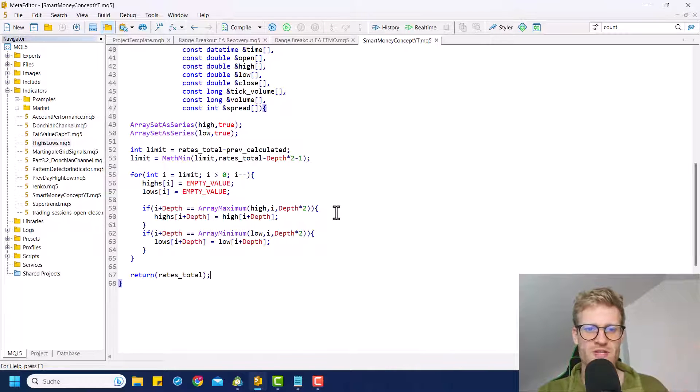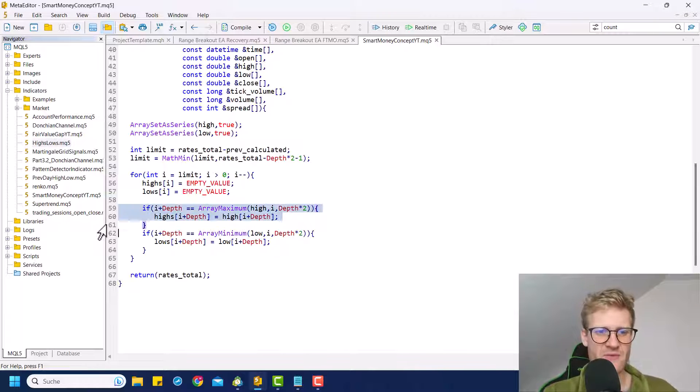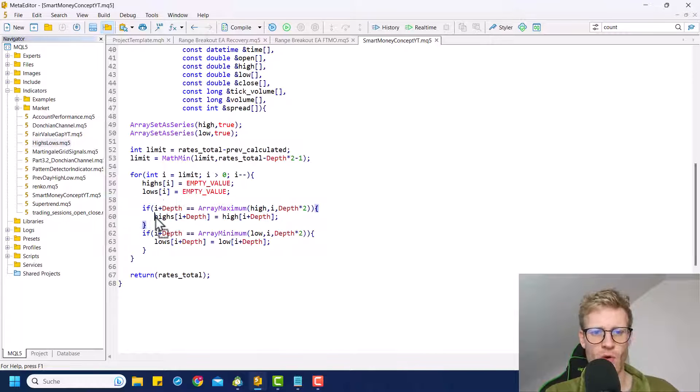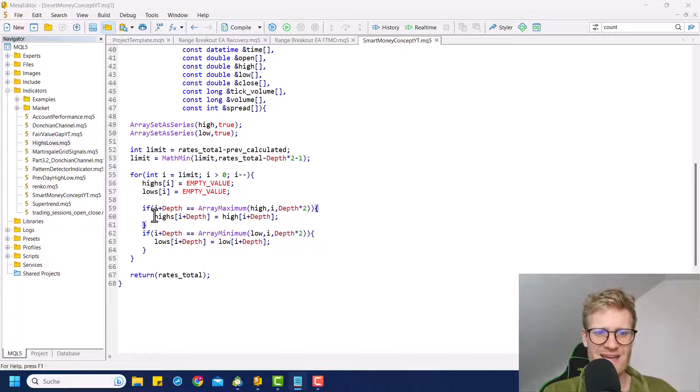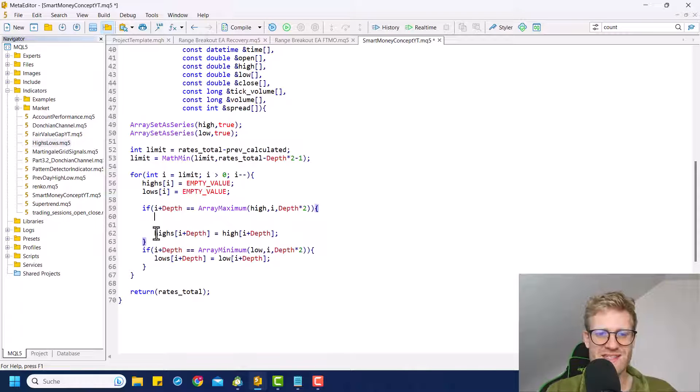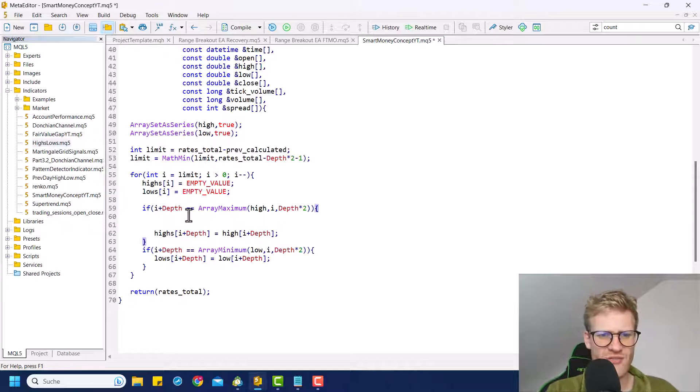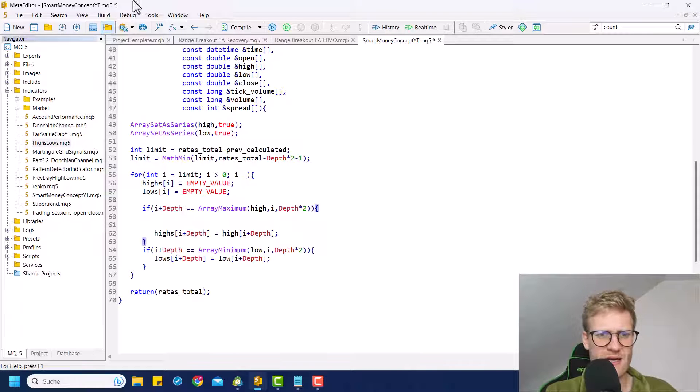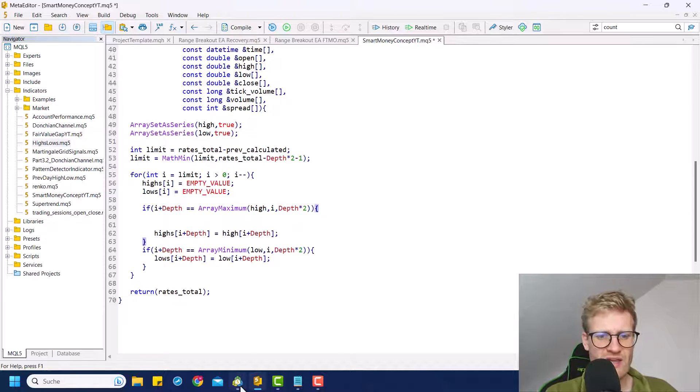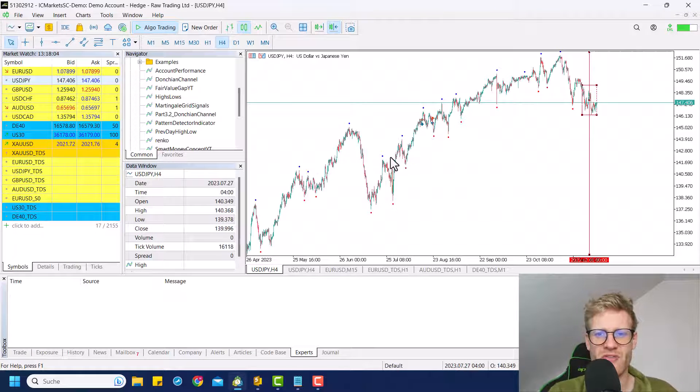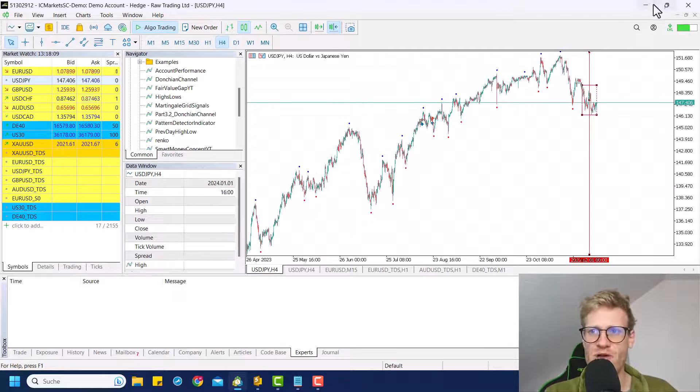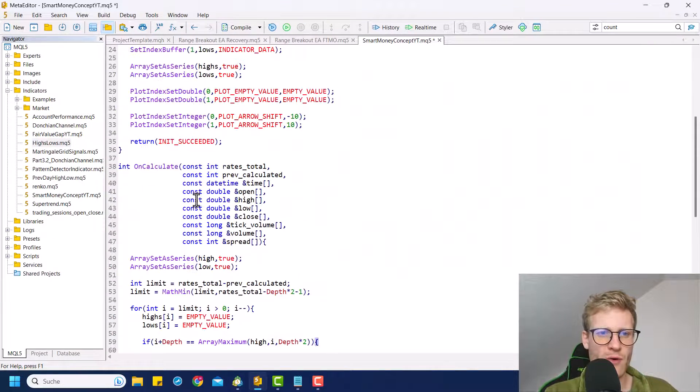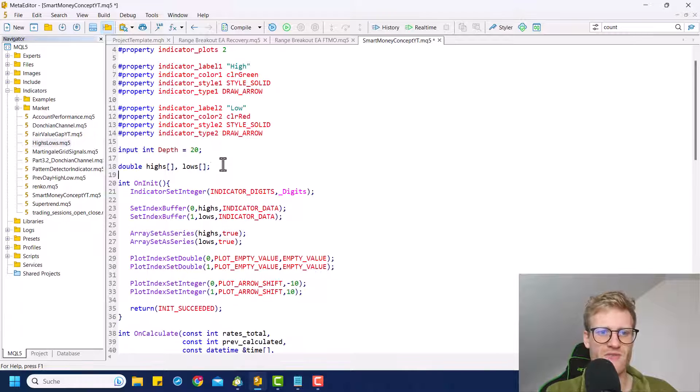So what we got to do here is whenever we find a high, for example here, before we say that there is a new high, we want to check if this new high is worth being printed. So we want to check if this is higher than the previous high. And the way to achieve this is, first of all, we want to check if we have a, or if the last extremum was a high or a low.